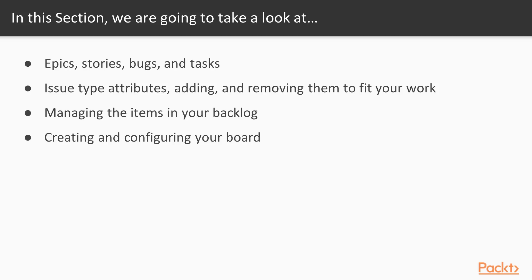Then we're going to talk about issue type attributes. We're going to talk about adding and removing those and making them really custom to fit the type of work that you're doing in Jira.